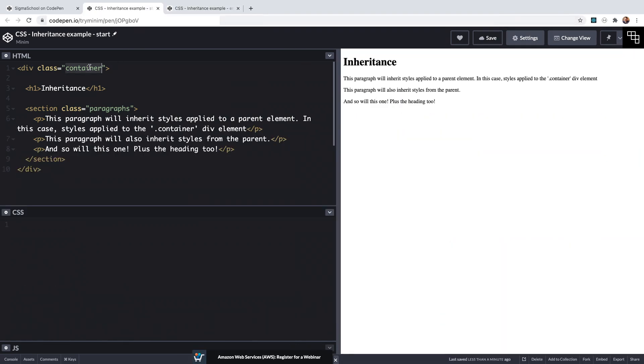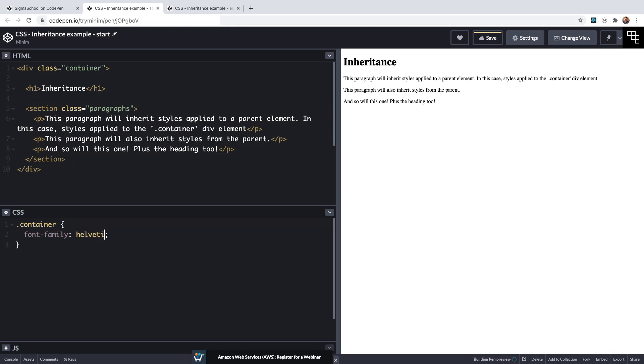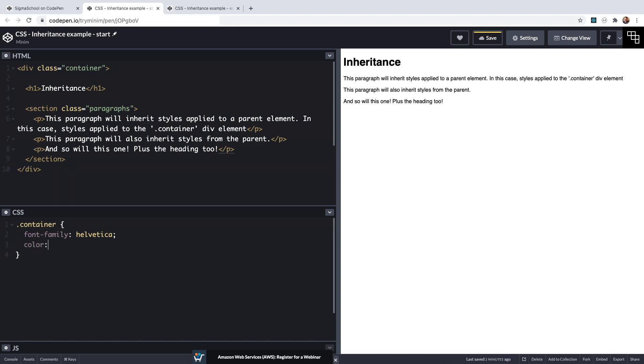So we have a simple container div containing an h1 and a few paragraphs. If I select that div using its container class I can apply a font family of Helvetica and you see that when I save that the h1 and the three paragraphs all take on that style, that font family.